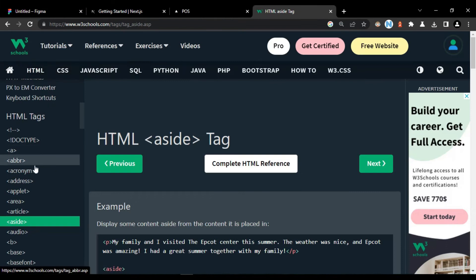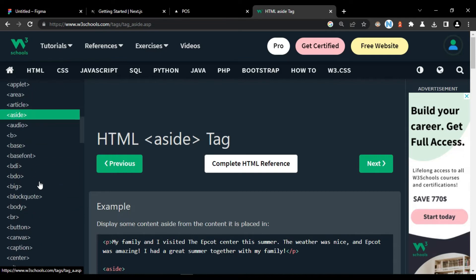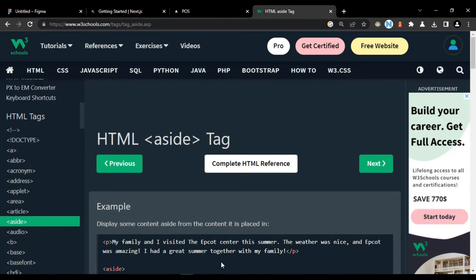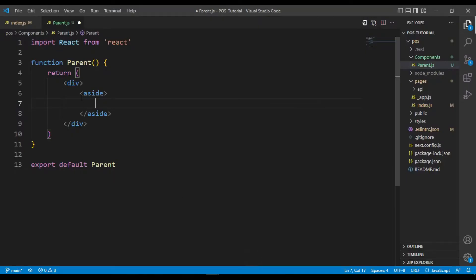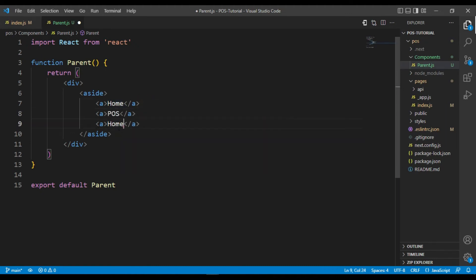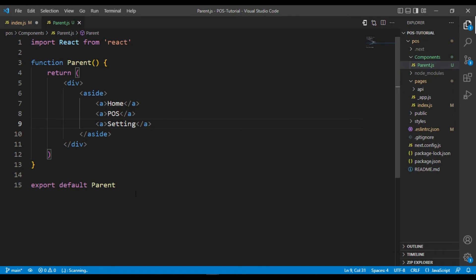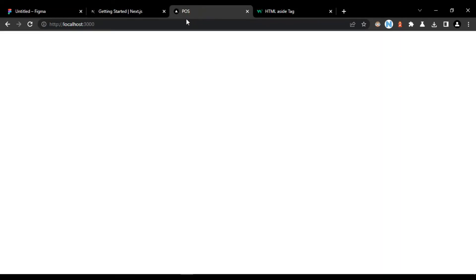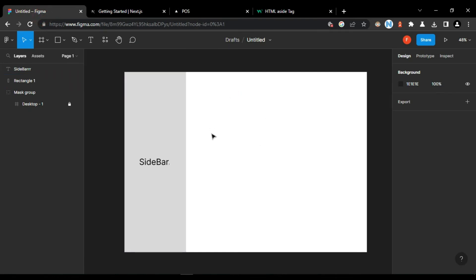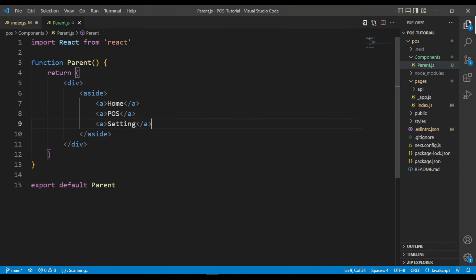Inside the aside tag, all of the routing system will be contained — I am writing anchor tags as a demo. Now I am setting up the parent file. We need to pass all of the components beside the sidebar, so all of the children components will be shown beside the sidebar. I'm going to pass the children here.